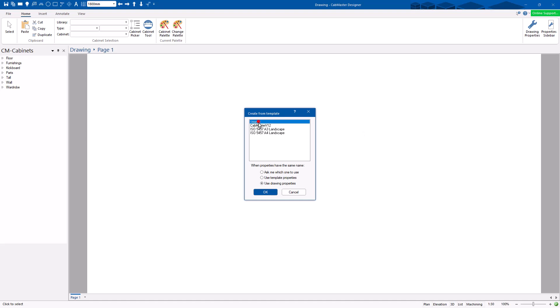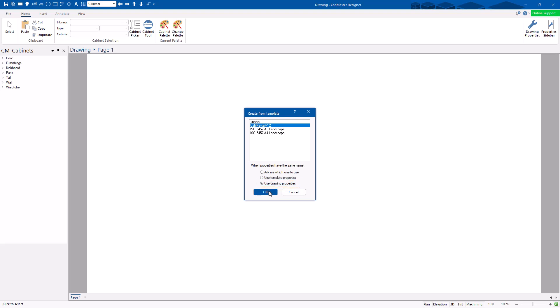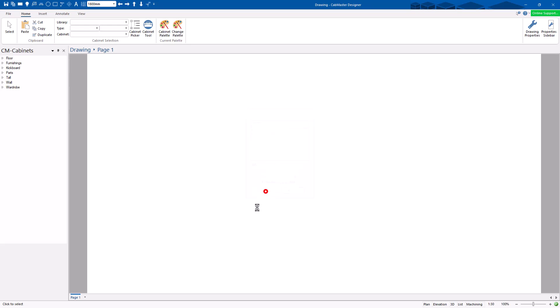From here, this is the important bit: when you start, you can choose a template if you like — choose none or any template you like — but always use Drawing Properties. Don't use Template Properties, and don't ask, just use Drawing Properties. If you use Template Properties, it will use properties saved in the template, which may differ from your defaults, and you won't know what your settings actually are.